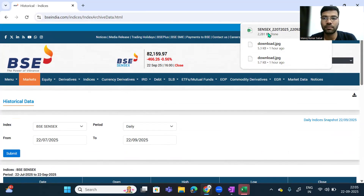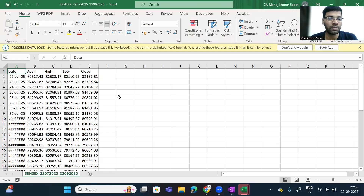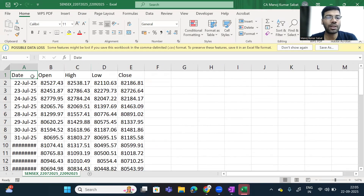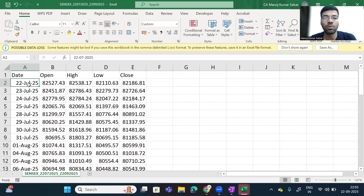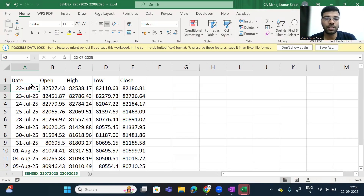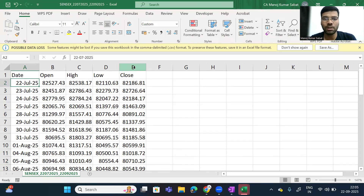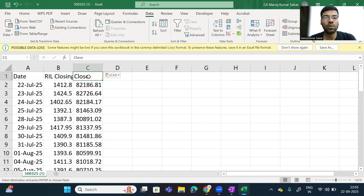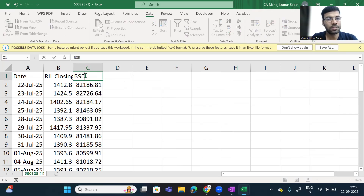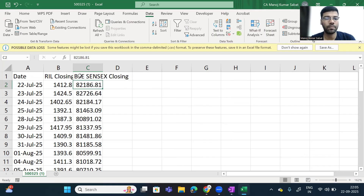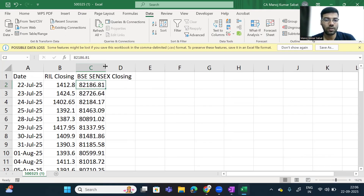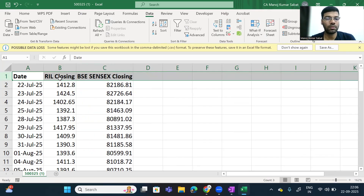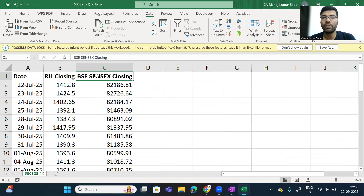The Excel sheet has been downloaded. On screen you can see it has been downloaded as per our requirement from 22nd July, and the last date is 22nd September — today's date. We don't want the full data, only the closing price. So let us copy this and go to the other Excel sheet and paste it here. Now I have the closing values of the Reliance company and also the BSE Sensex closing.